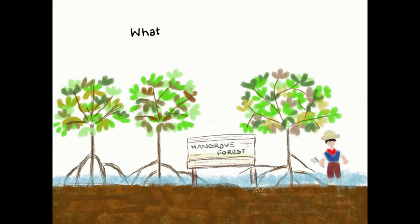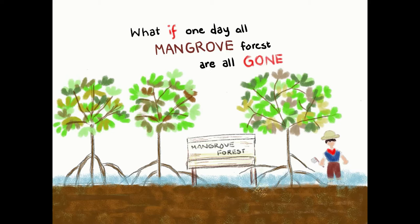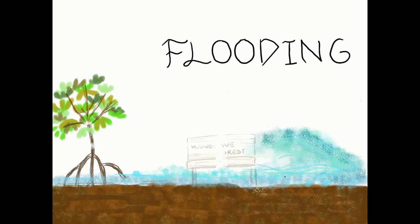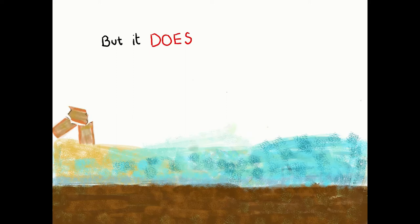What if one day all mangrove forests are all gone? Some people think it is okay to cut down mangrove trees. As a result, flooding and erosion occurs, but it does not end here.